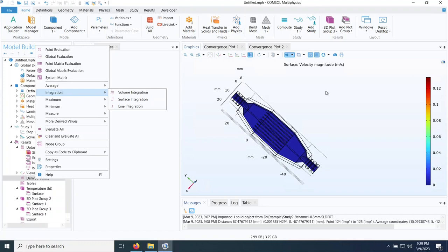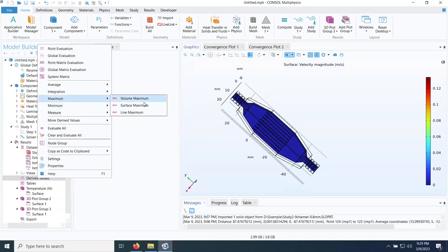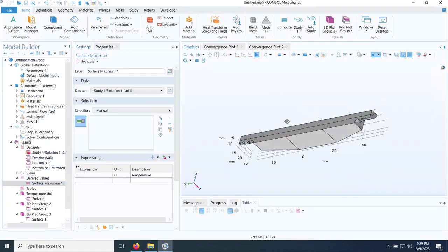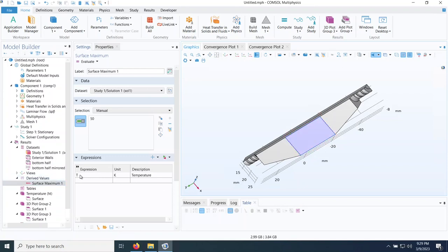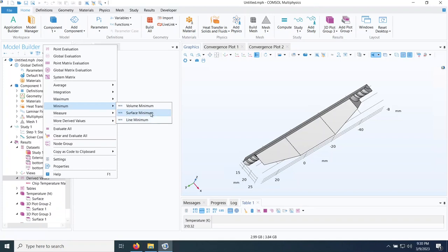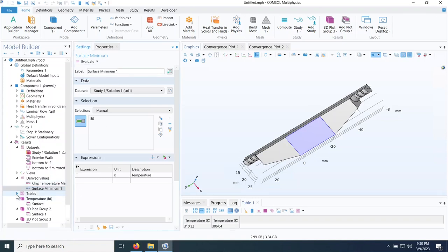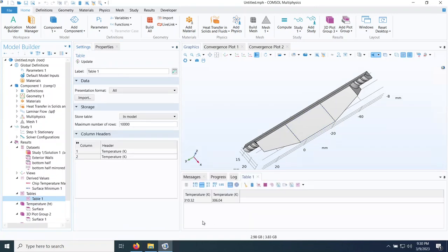Under derived values I select surface maximum, select the chip surface, and the expression is temperature by default. I rename it 'chip temperature max' and click evaluate. The maximum chip temperature is about 310 K. I then right-click and add a surface minimum for the same chip surface, evaluate it into the same table, and can see both maximum and minimum temperatures of the chip.